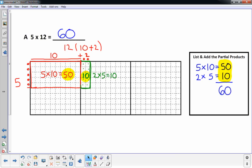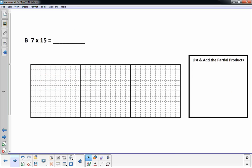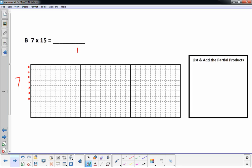Let's do another one. I have 7 times 15, so I'm going to go a little faster now. I'll draw 7 rows — 1, 2, 3, 4, 5, 6, 7 — and then 15 I'm going to write up here. 15 is really a 10 plus a 5.